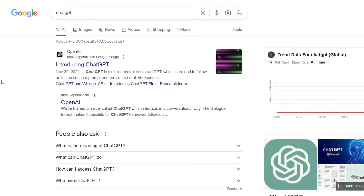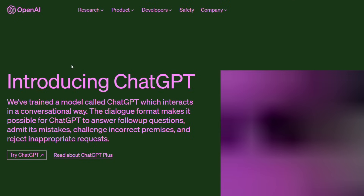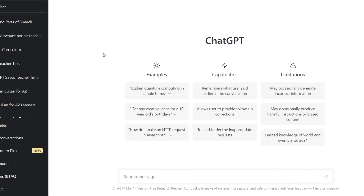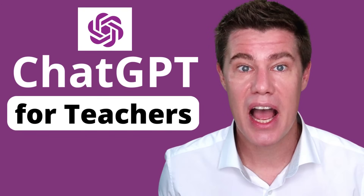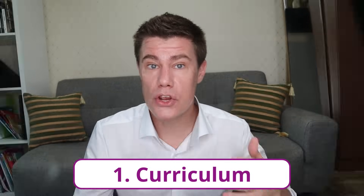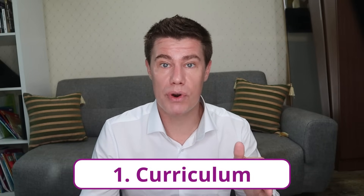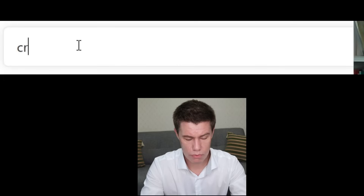First off, just Google ChatGPT, open it, sign up and try it out. 50 ways teachers can use ChatGPT to save time. Number one: curriculum. You can create a draft version of a curriculum. It won't be 100% perfect, but you can use it as a place to start from.